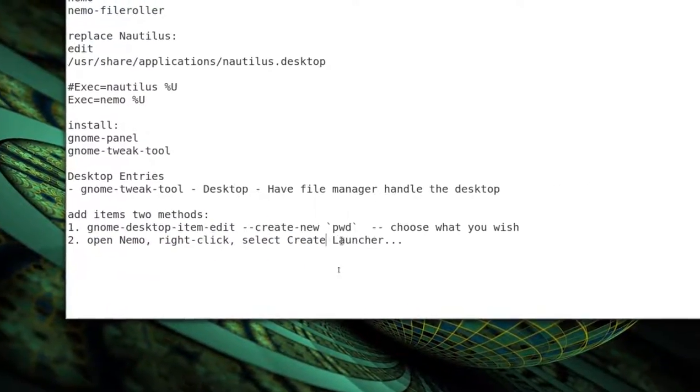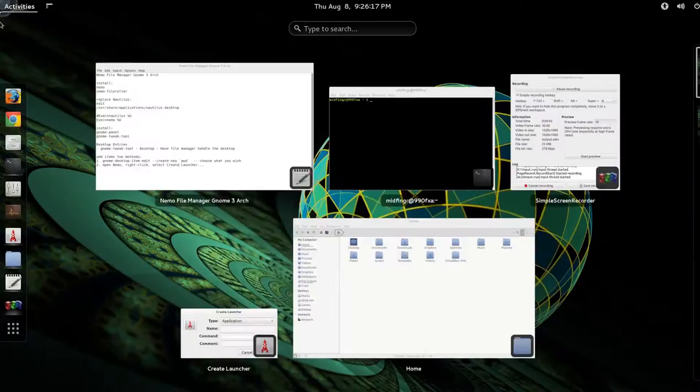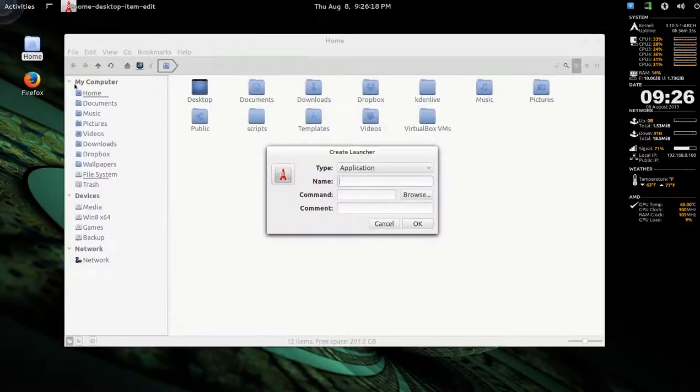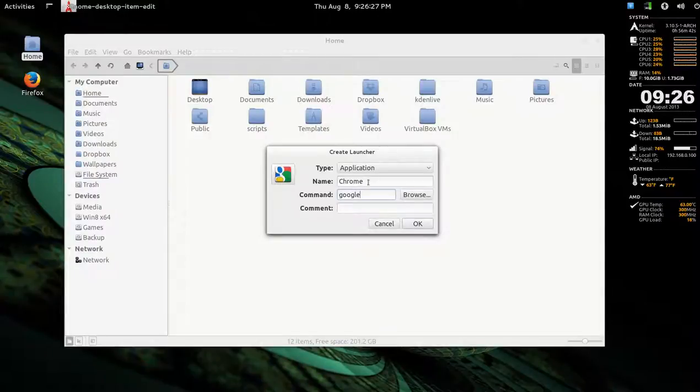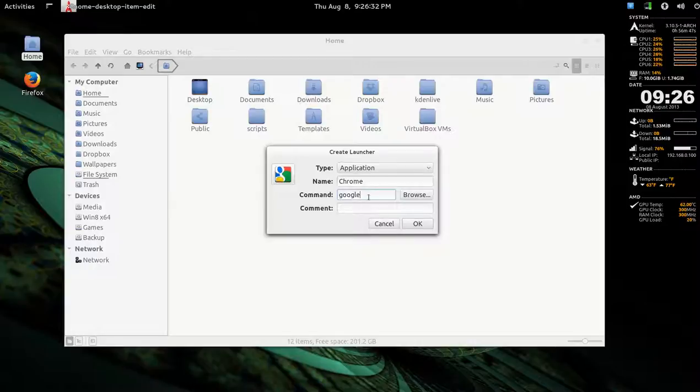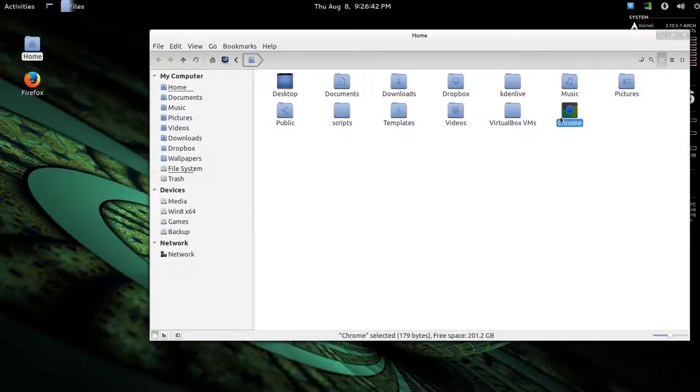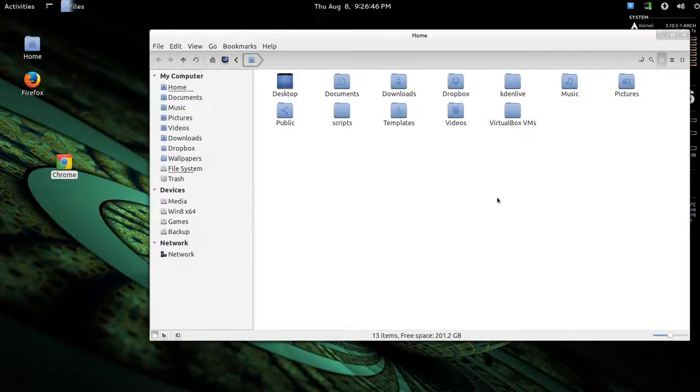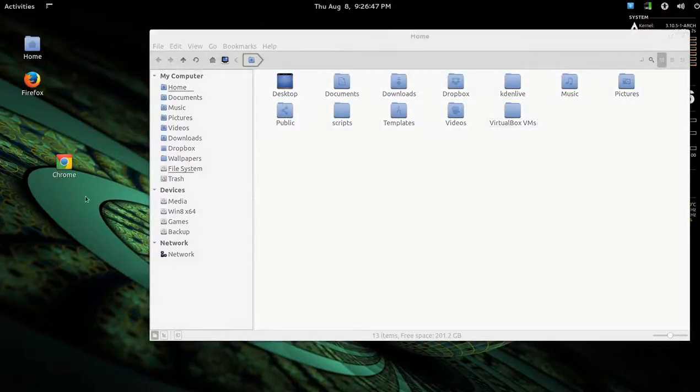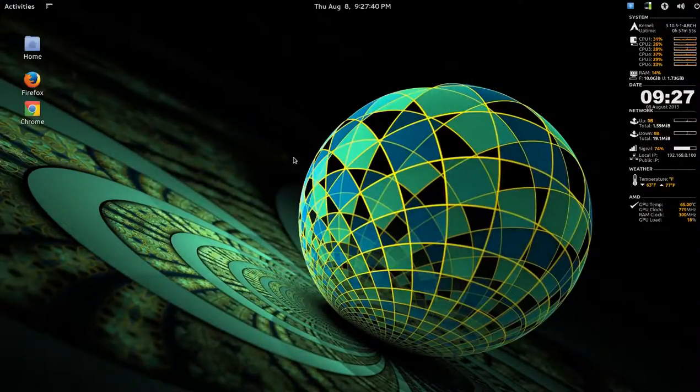But I found the easiest way is to open Nemo itself. Right click and select Create Launcher. And say, have Google Chrome. So, just call it Chrome. That's nice. The command is Google Chrome. And as you can see here, it's already filling in the icon. And then you put a dash, Chrome. It changes to this. And you press OK. Now you notice it puts an entry in the Home folder. You should be able to move it over to the desktop. And that's it.